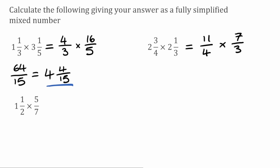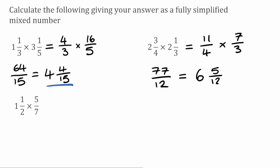Multiplying the numerators together, we've got 11 times 7, which is 77. And then for the denominators, we've got 4 times 3, which is 12. So this is equivalent to 77 over 12. We can't simplify that any further, so now we're just going to change it into our mixed number. We want to see how many times 12 fits into 77 — it fits in fully 6 times, because 6 times 12 is 72, which would leave us with a remainder of 5. So our answer to this one would be 6 and 5/12.